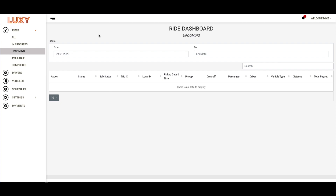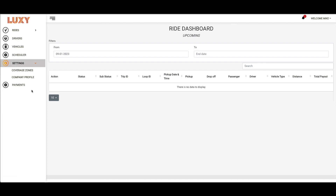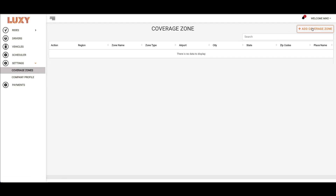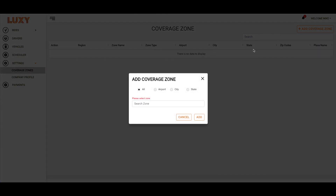To add a coverage zone, go to the Settings tab on your dashboard and select Coverage Zones. On the top right of the page, select Add Coverage Zone.